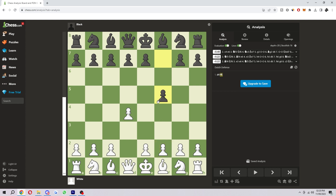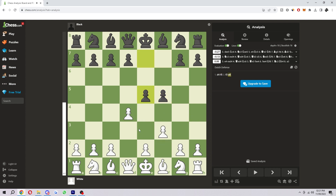We can also get different colored arrows. If you hold down Control while drawing, it turns the arrow red instead of the default orange. Holding Shift gives you green arrows, and holding Alt gives you a blue arrow. So to summarize: the default is orange (right-click), Control gives red, Alt gives blue, and Shift gives green.